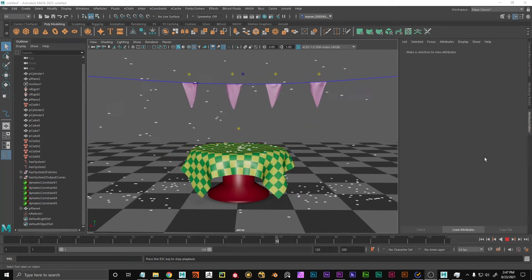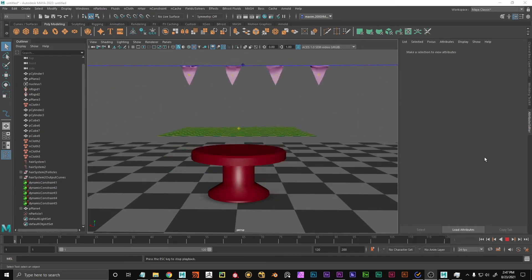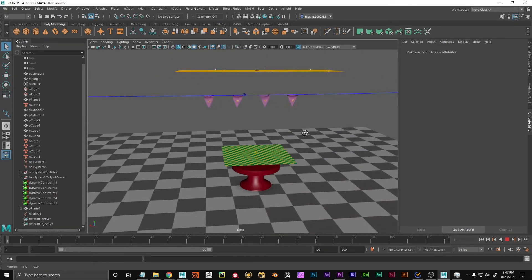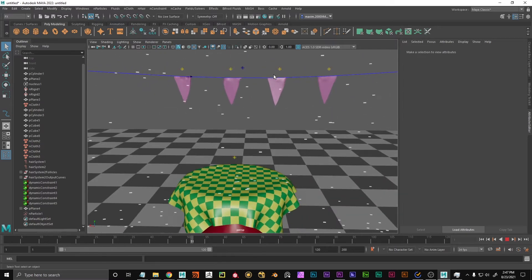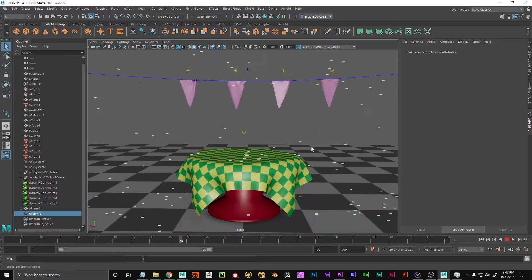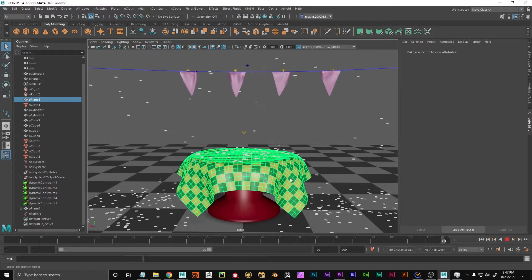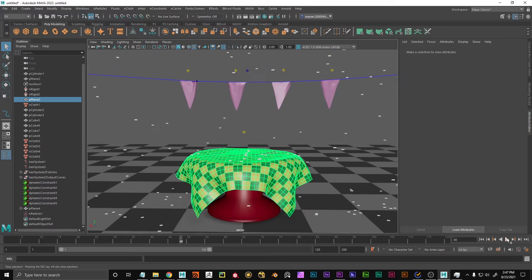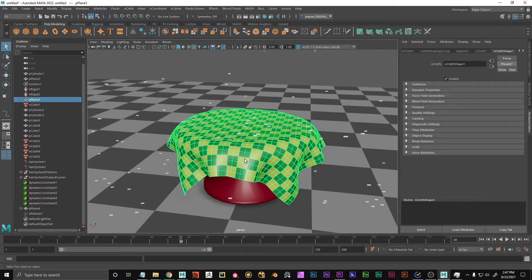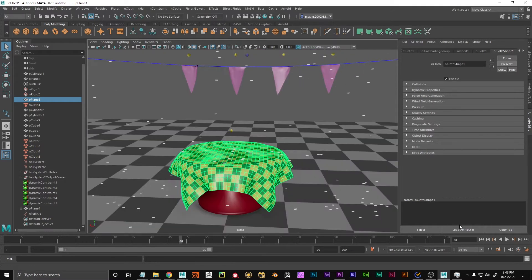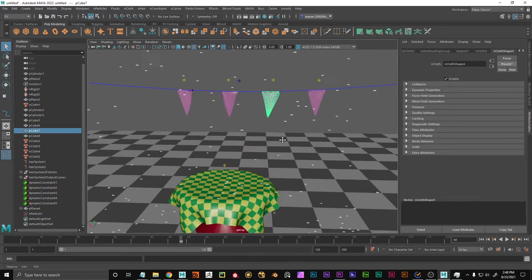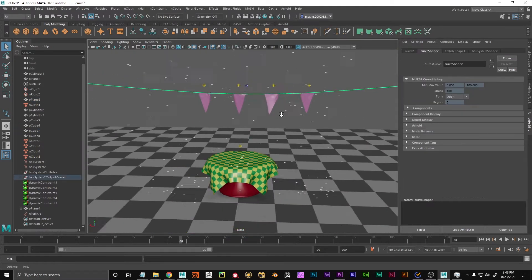Hello everyone! In this short tutorial I want to show you the N-system in Maya — the Nucleus system — which is used for simulating particles, N-cloth and N-hair. This is really useful not only for dynamic simulations but also for things like a tablecloth on your table or a pillow on the bed where you want realistic folds and creases. In this tutorial we're going to build a little demo scene with a party table, some banners on a line, and some confetti.